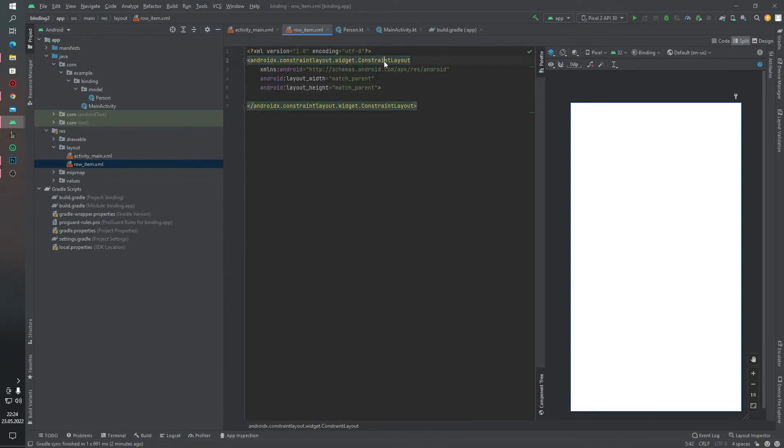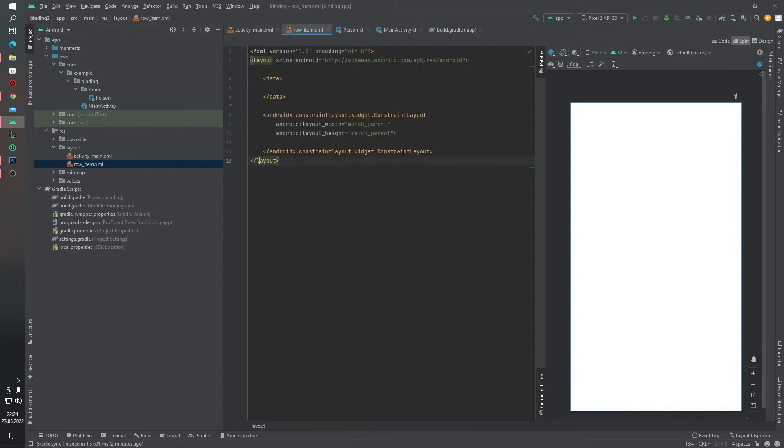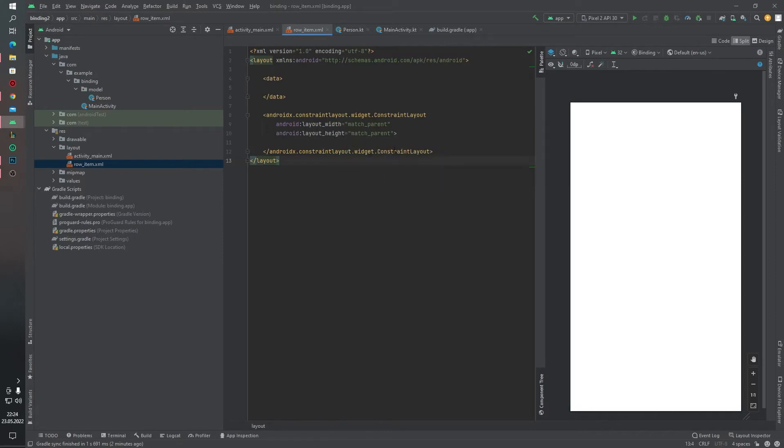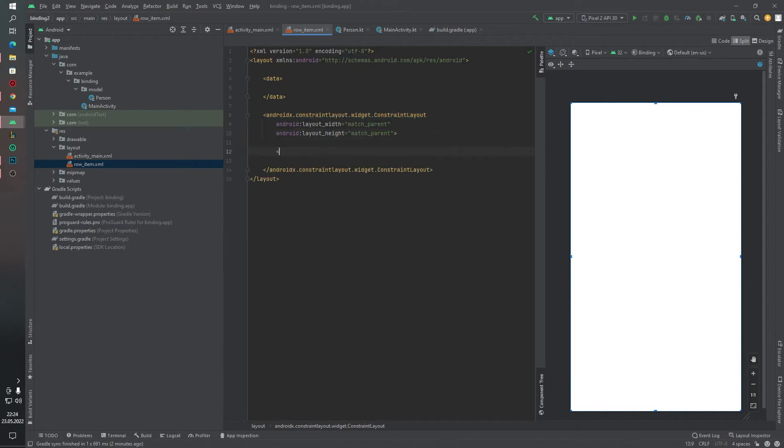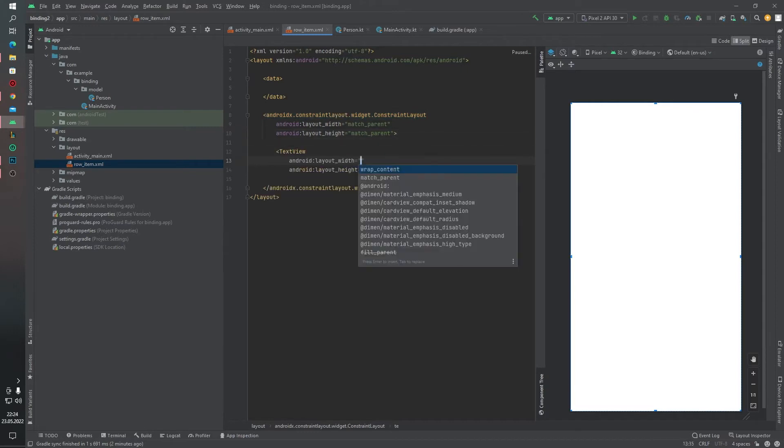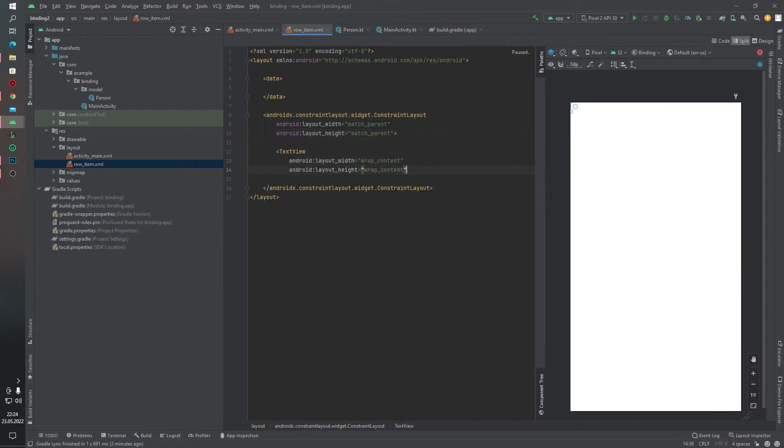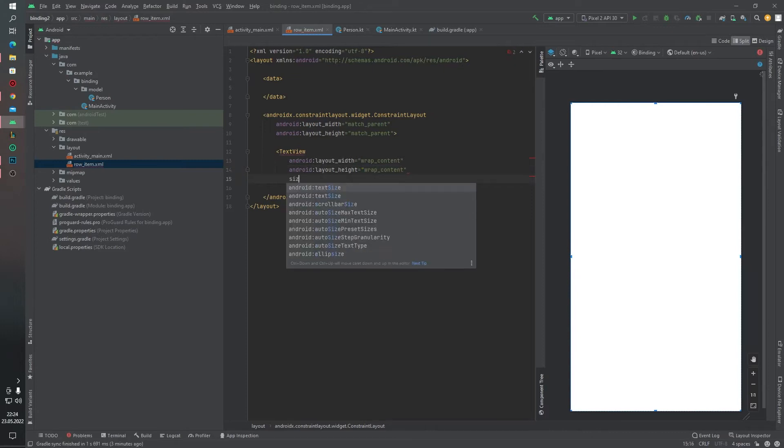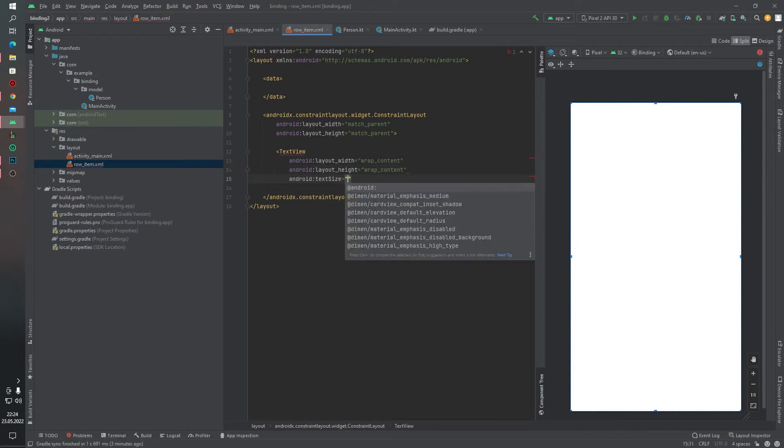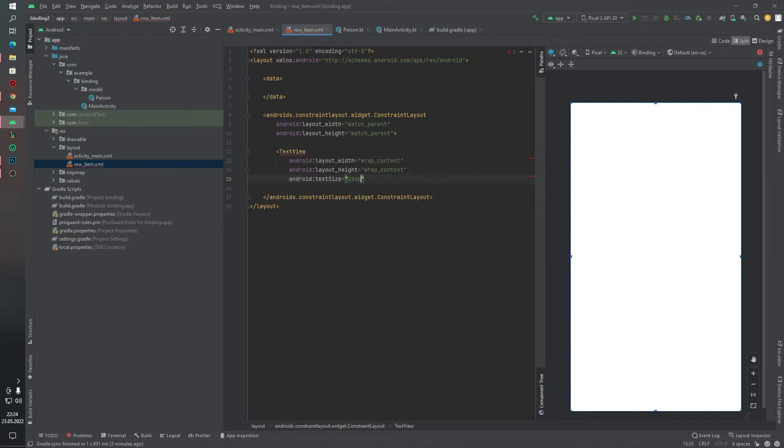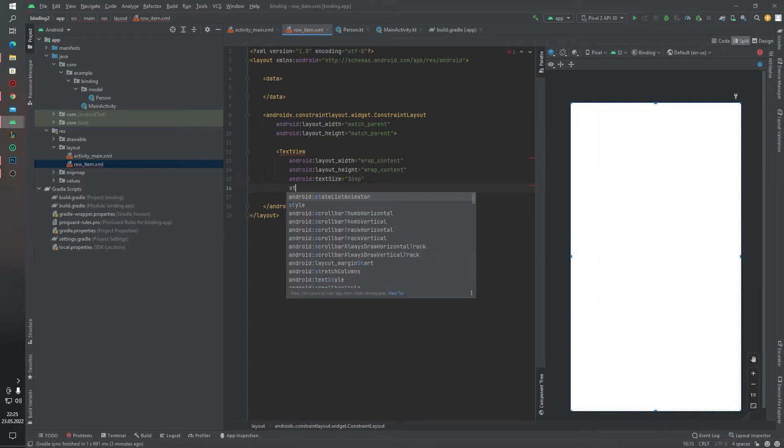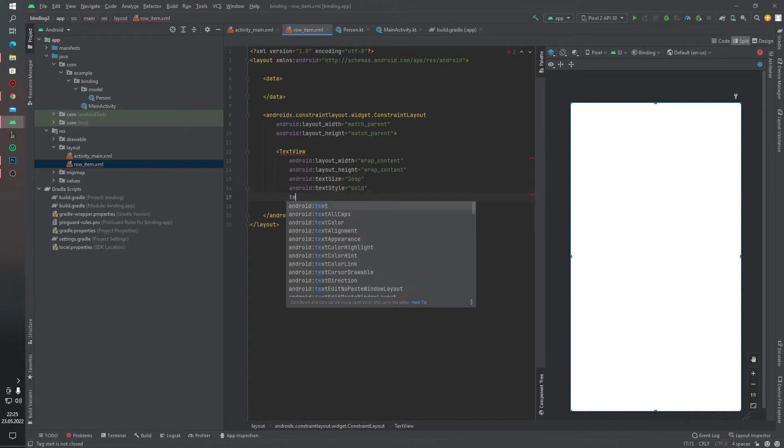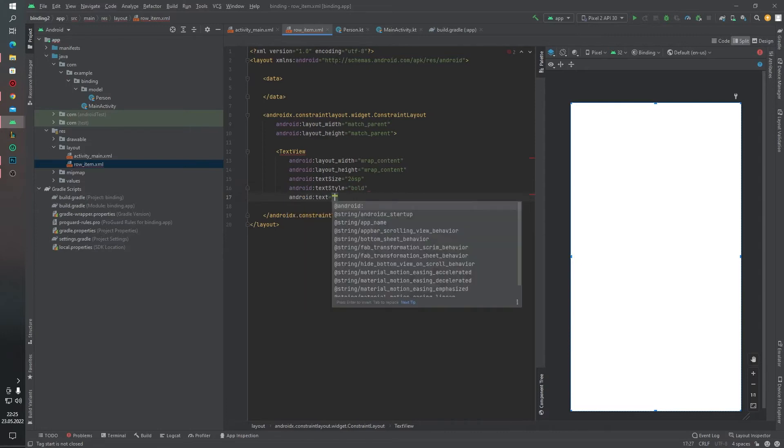Same thing we will make for this layout. We will change these types, this XML types, to data binding layout. And we will add one more TextView with wrap_content, wrap_content, text size this 26sp, and style will be bold, and our text.